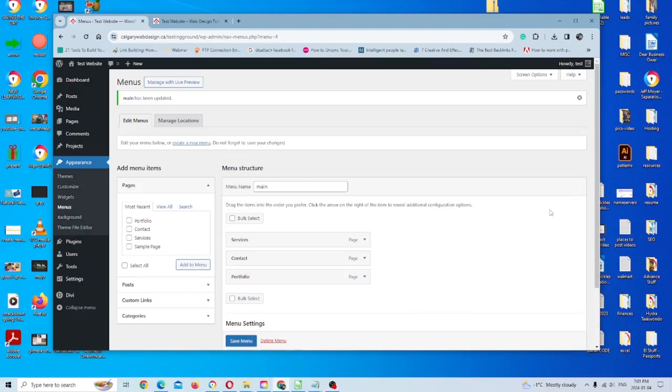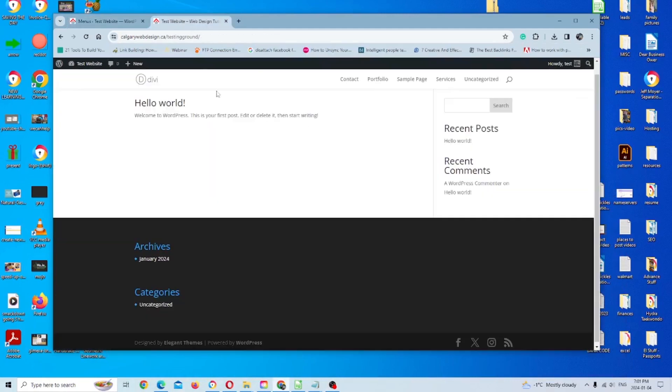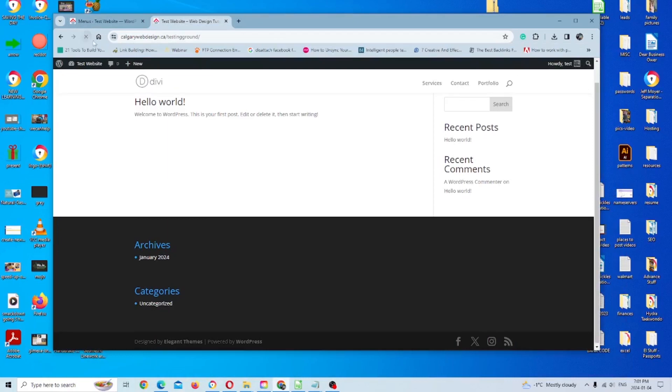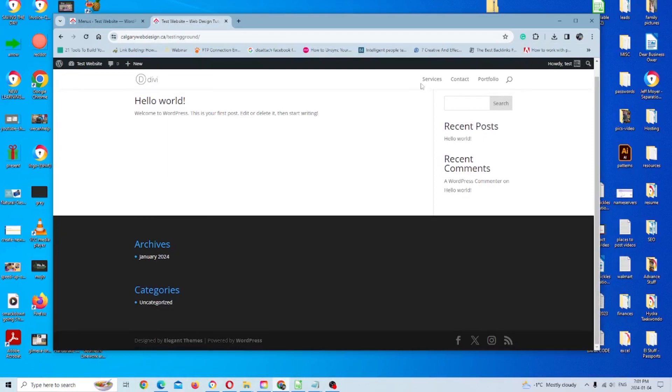So once we've done that successfully, we'll just go back to our preview page again and we are going to click refresh. And you'll see just the pages we want are there.